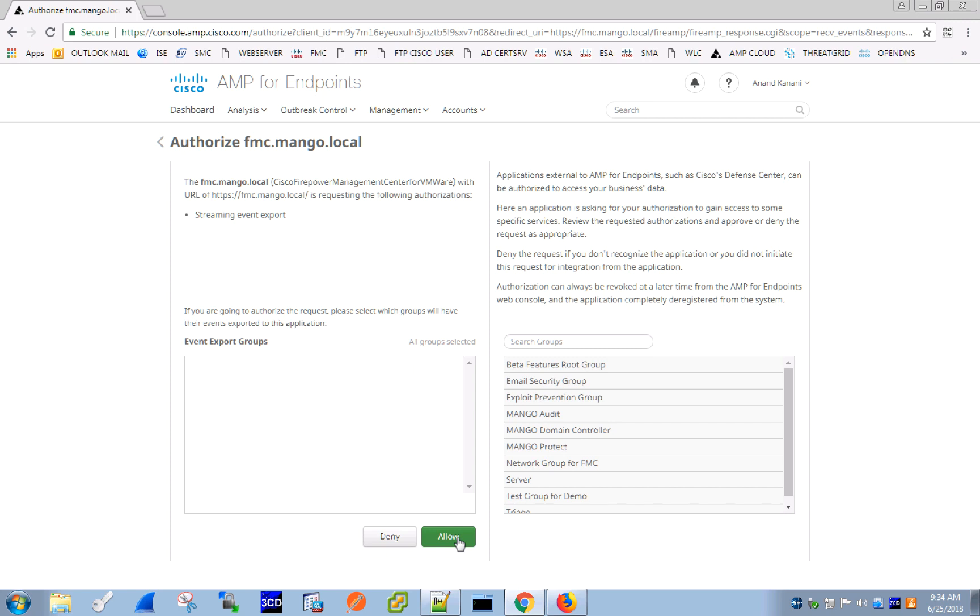And this includes Cisco email security starting with version 11.1, Cisco web security starting with version 11.5, and of course Firepower Management Center starting with version 6.2.